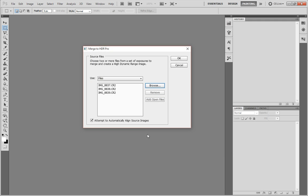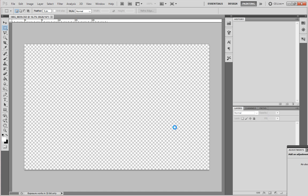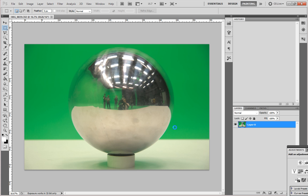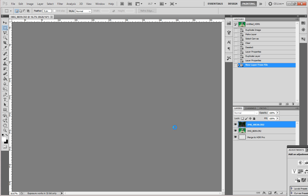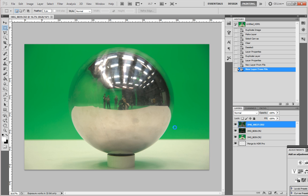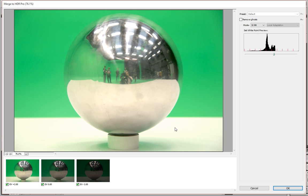Just bring those images in. I'm going to click OK. Just wait for Photoshop.